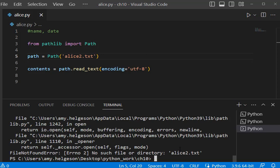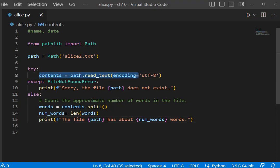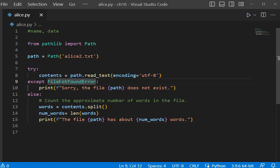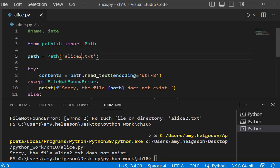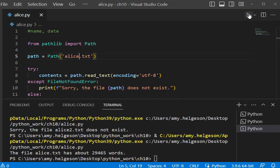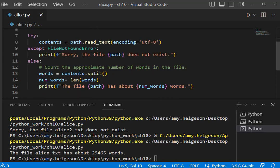Now we're going to add code here with our try and except so that if the file is not found we'll respond with an appropriate print statement. I've also added in the else block. Remember, the else block is what is executed if the try is successful, and the exception here is FileNotFoundError. I'm going to run it with alice2.txt. 'Sorry, the file alice2.txt does not exist.' Now let's change this to just alice and run it. The file alice.txt has about 29,465 words.